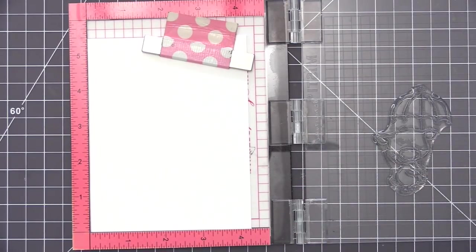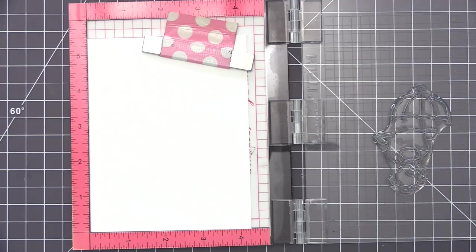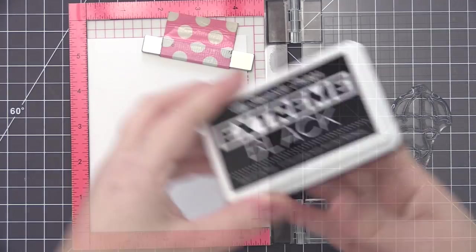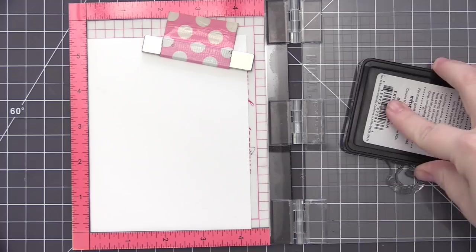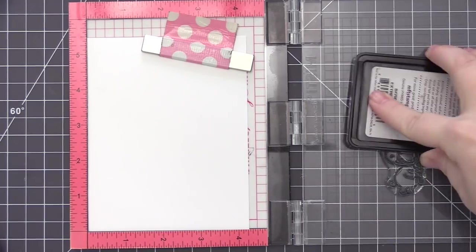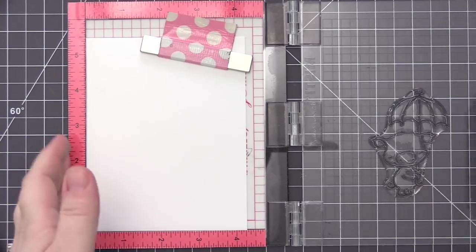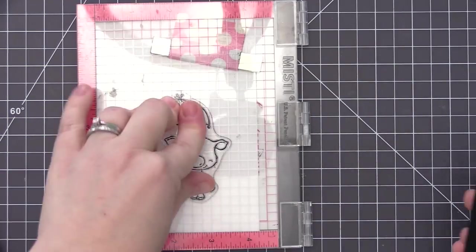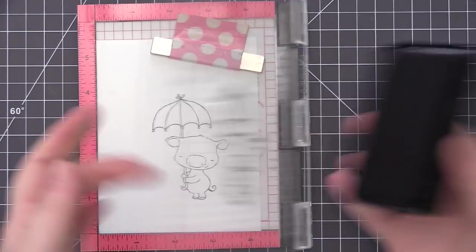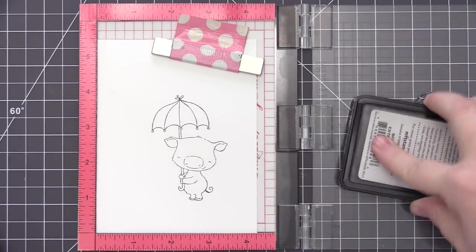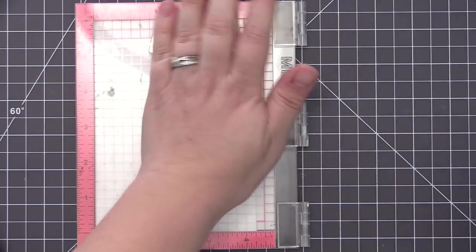So what I'm going to do first is stamp out my image. I have a piece of Neenah Solar White 80-pound cardstock in my mini MISTI stamping tool and I'm going to use extreme black ink to stamp out my image. This ink is Copic friendly, which means I can use Copic markers with it and the ink won't bleed.